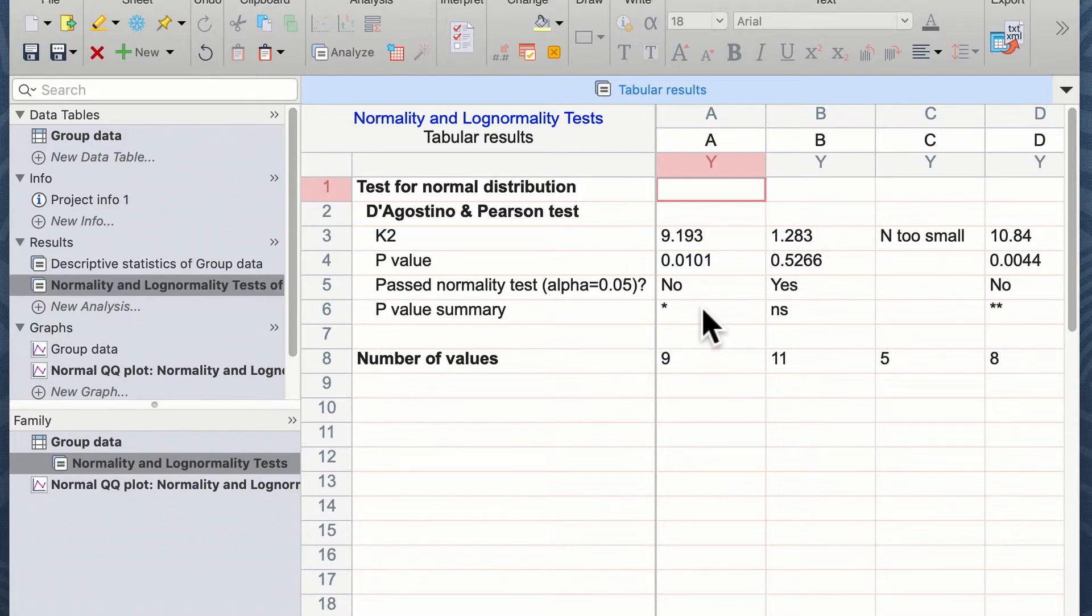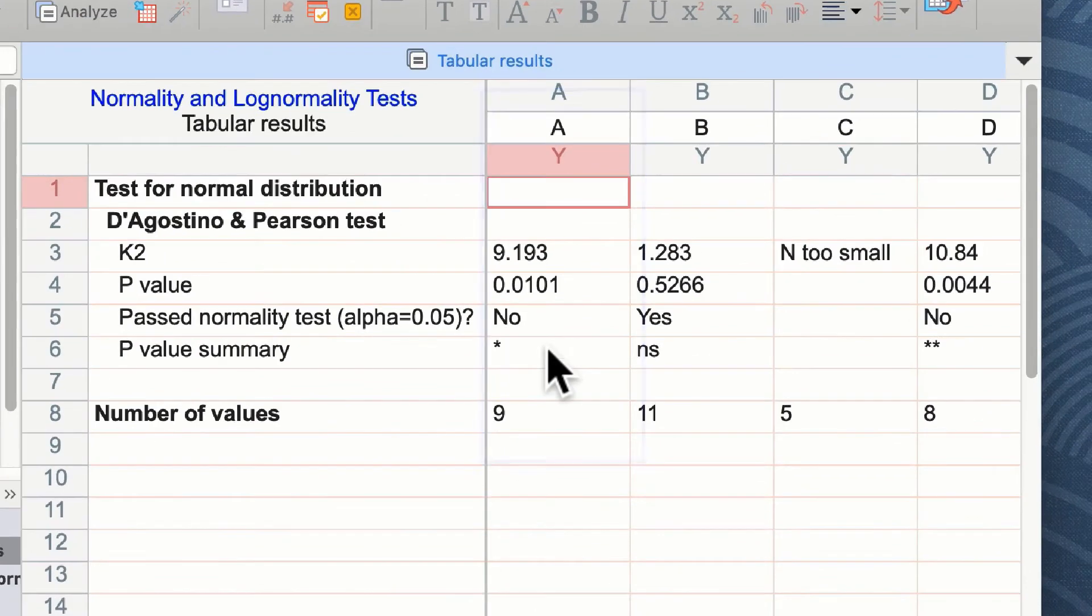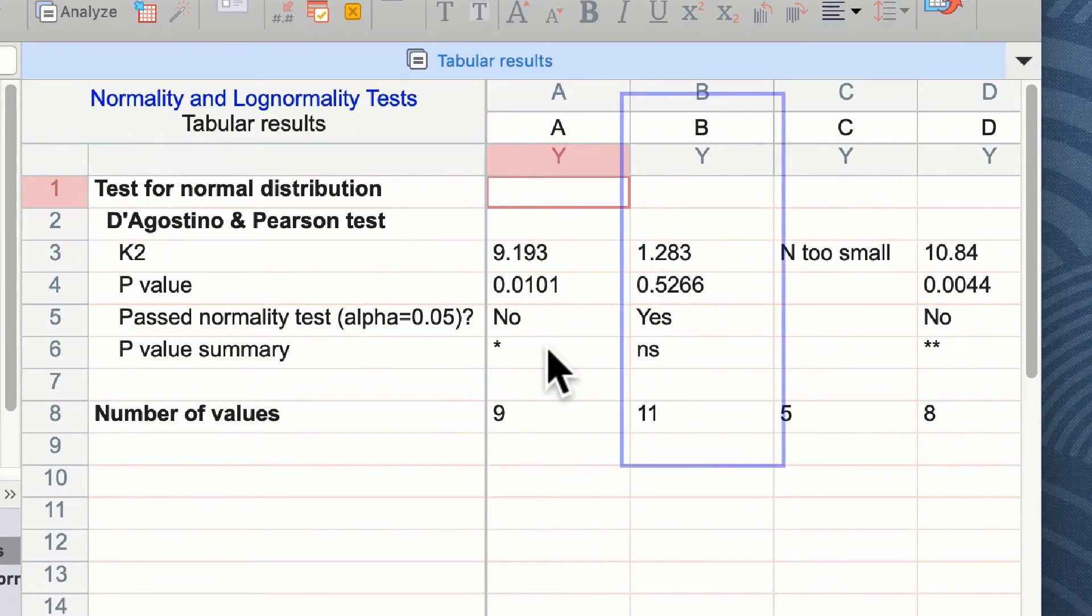It's interesting to see here that group A has failed normality test. You can see that group B has passed a normality test.